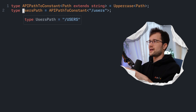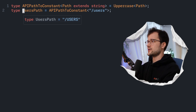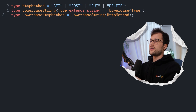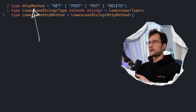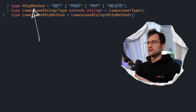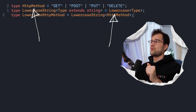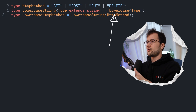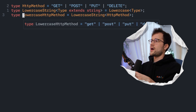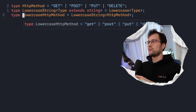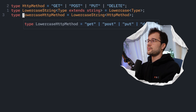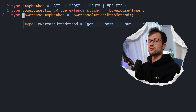Let's imagine we use a library that has HTTP methods declared as uppercase, and we don't want to repeat ourselves. We can make use of the Lowercase utility type, which transforms strings to lowercase letters. So we get our lowercase HTTP methods — get, post, put, and delete — in lowercase instead of uppercase. The Lowercase utility type basically transforms all uppercase letters to lowercase letters.